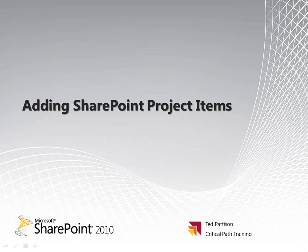Hi, I'm Ted Pattison of Critical Path Training. In this video screencast tutorial, I'm going to show you how to work with SharePoint projects and add SharePoint project items. Let's go ahead and get started.